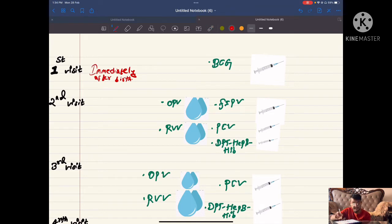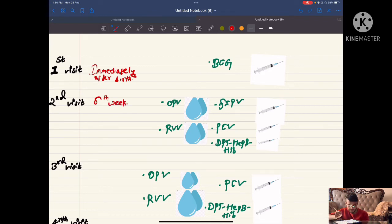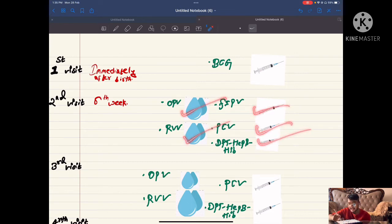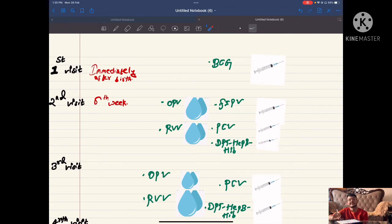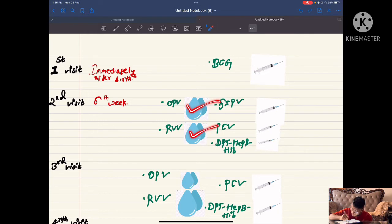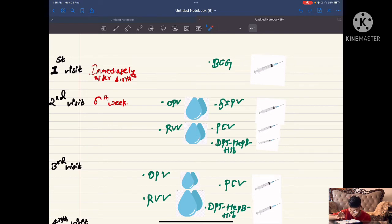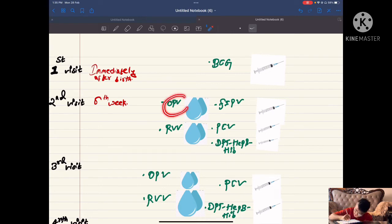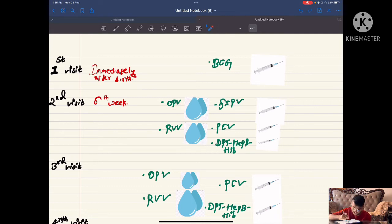The second visit occurs at the sixth week. Which vaccines are given at the sixth week? Two droplets and three injections. Remember: the pentavalent vaccine is a very painful injection, so it is given last. The two droplets are oral polio vaccine and rotavirus vaccine.